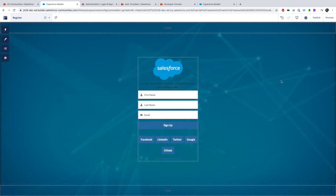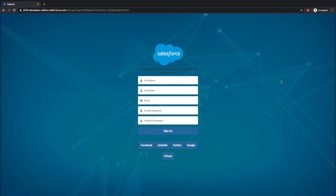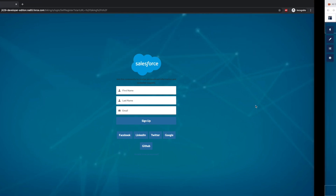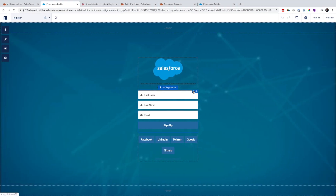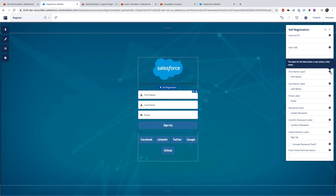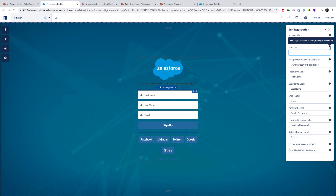Once you publish the community and do a hard refresh, you can see the registration page now shows only first name, last name, and email. An interesting setting you can change here is a field set name if you want custom fields, the registration confirmation email template, and the start URL — the page users see after successful registration.